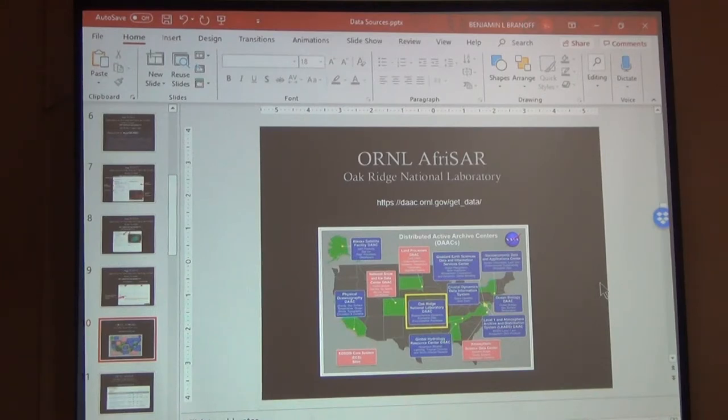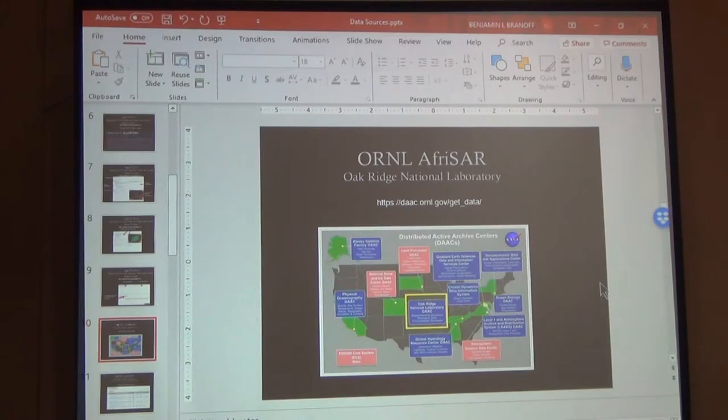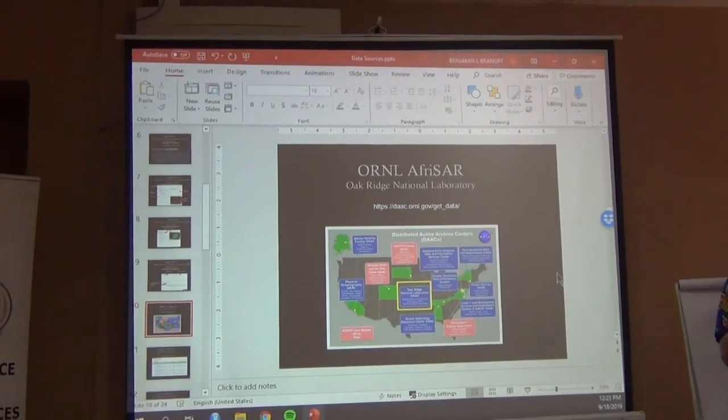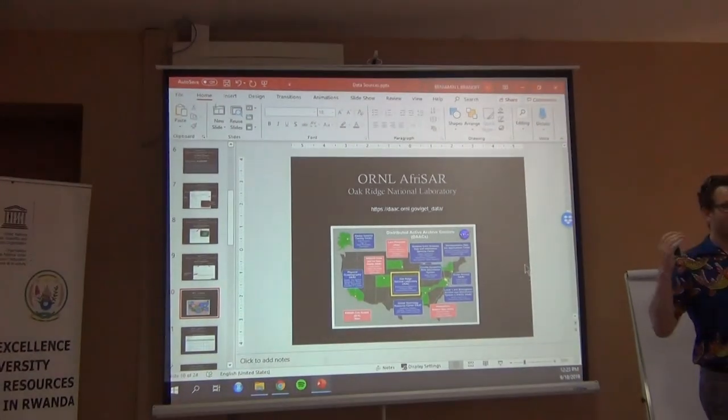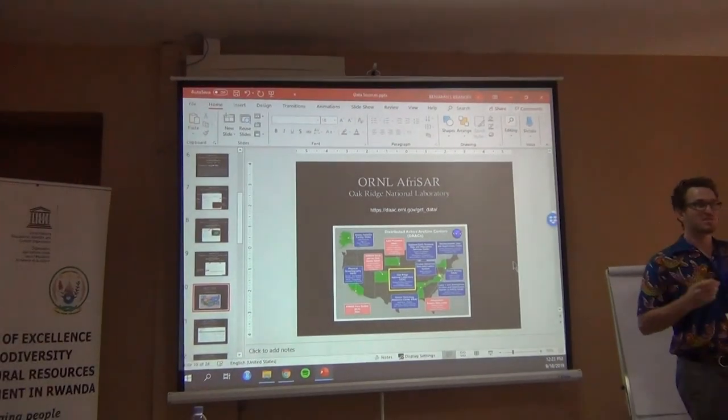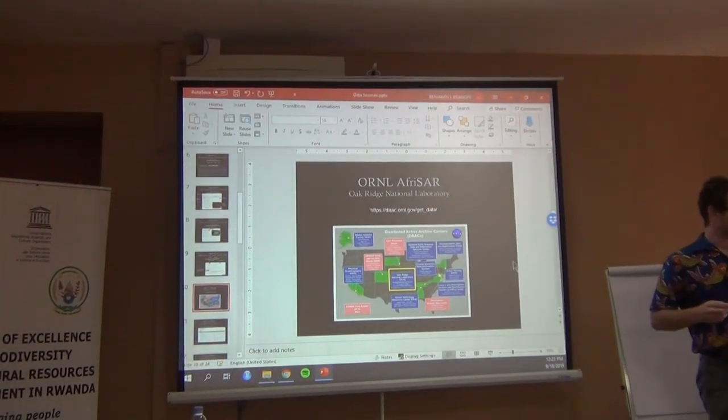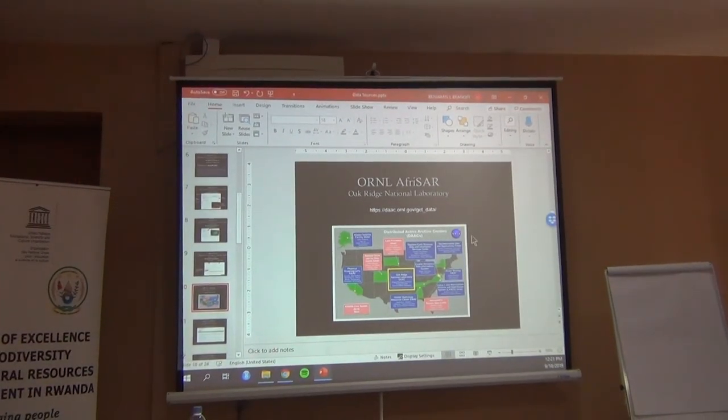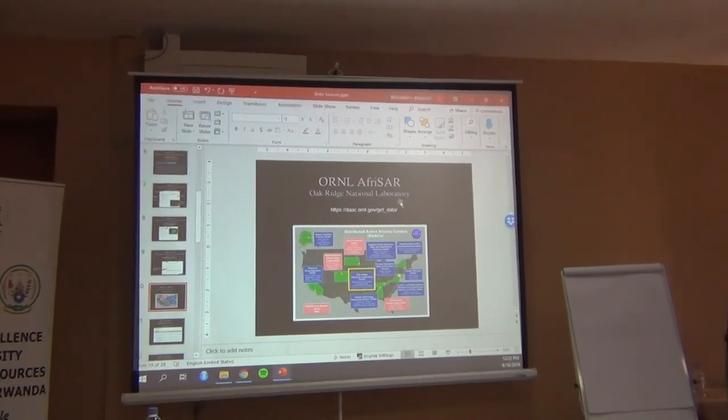So the next one is the Oak Ridge. The Oak Ridge is going to be all level 3 and level 4 products. It's going to be all products that have already been processed and it's an actual specific, very specific value that it's given you. So let's take a look.